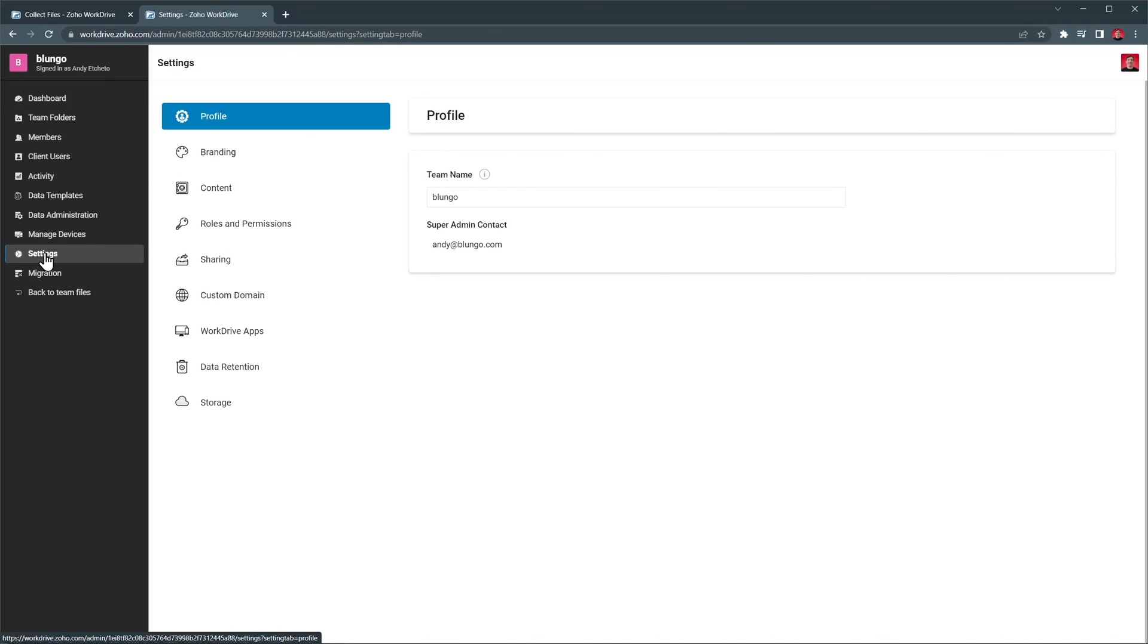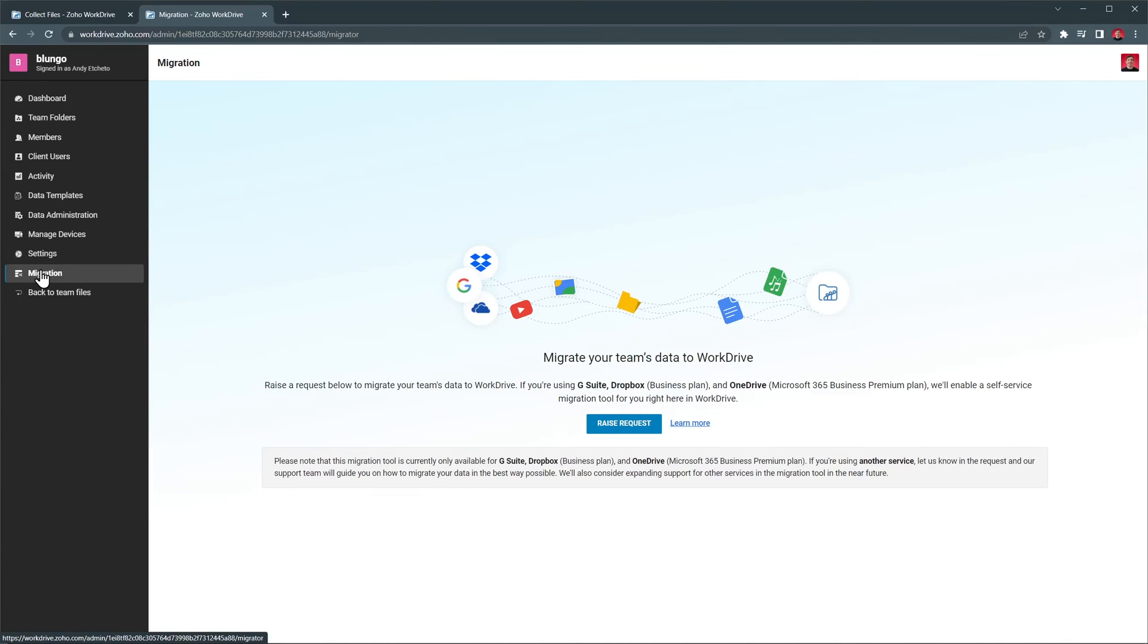Then we have some settings like team name, branding, and more. And finally we have a migration tab that you can use if you are migrating data from other services to work drive.